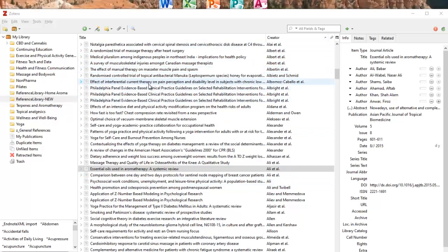And once I've assigned everybody to a collection, then I can delete this collection as well. So that helps me categorize these. I could make a whole new library if I wanted. But for me, I'd like to have everything in one place because I write across disciplines.